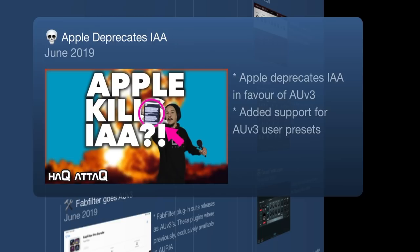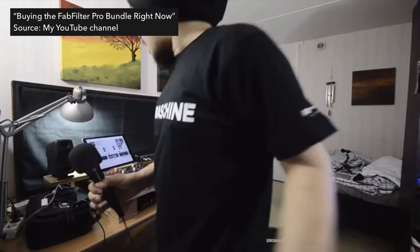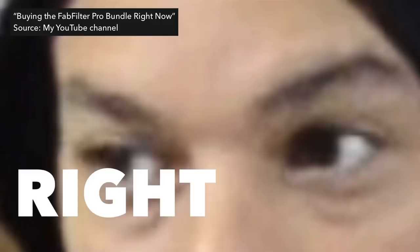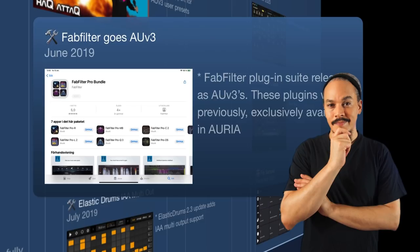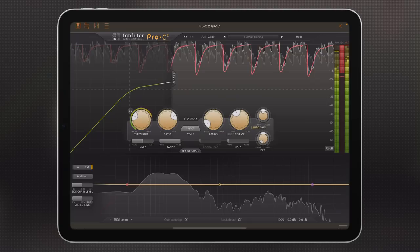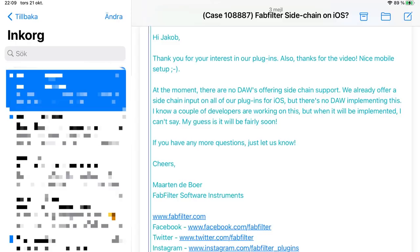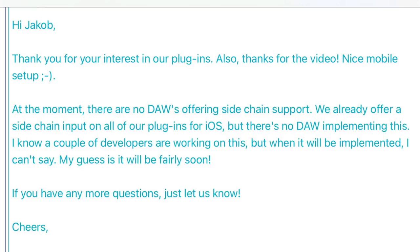Also in June 2019, FabFilter goes AUV3. Previously these plugins were only available inside Auria as in-app purchases. However, one problem: no host out there supported AUV3 multibus, meaning you couldn't use the sidechaining abilities in these plugins — they had already built in AUV3 multibus support for sidechaining, but we had to wait until someone implemented it in their host.